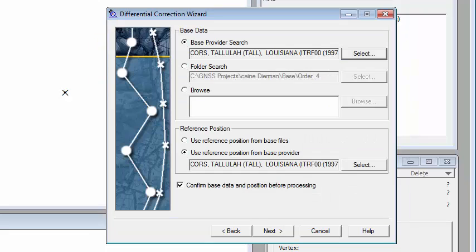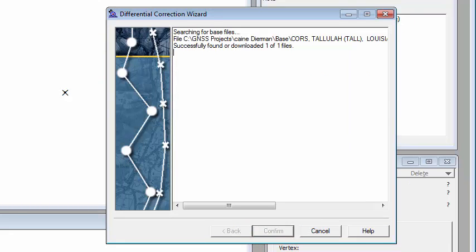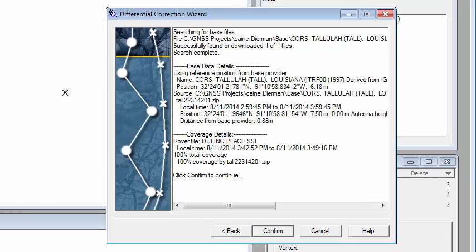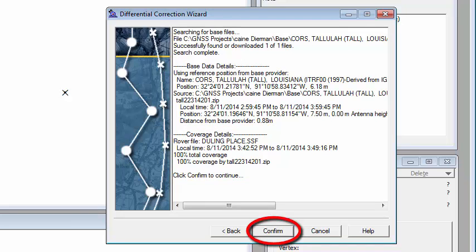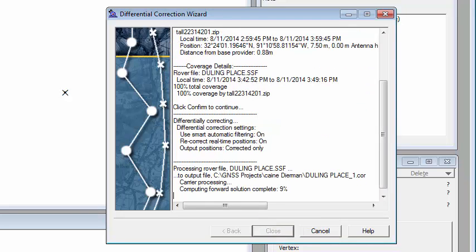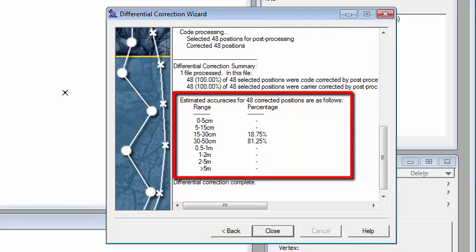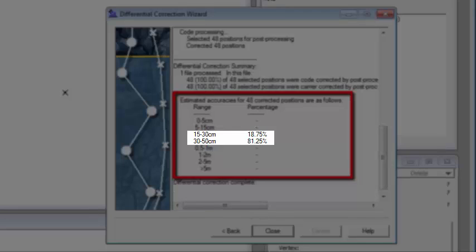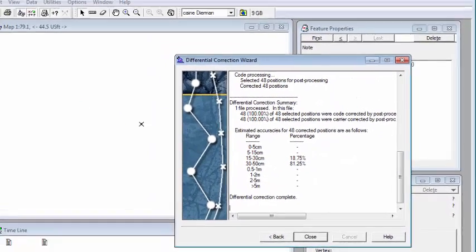We're going to click OK. I'm going to hit next and start to download the base data. Once I have 100% coverage, I'm going to click on confirm and it's going to go out and do its processing. Now you can see here the accuracy of this data falls between 15 and 50 centimeters, more on the high end there.